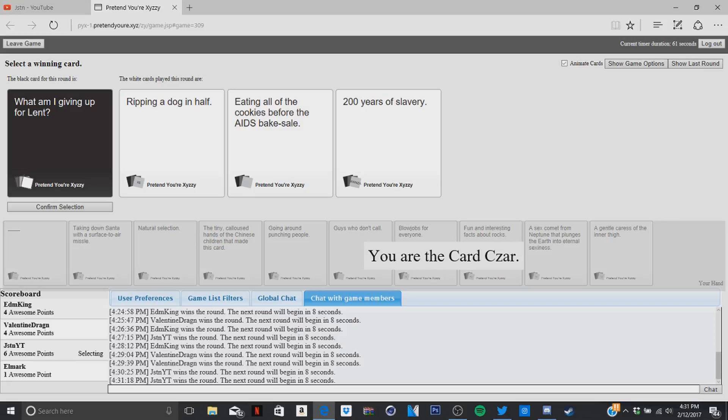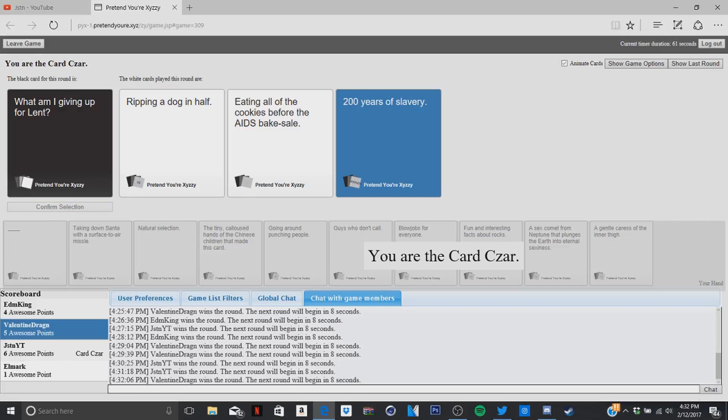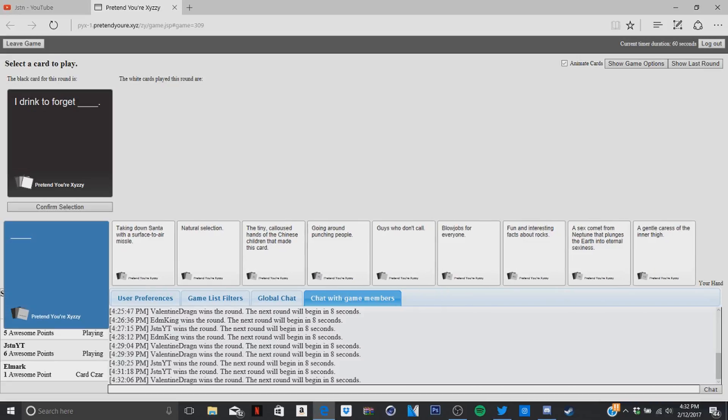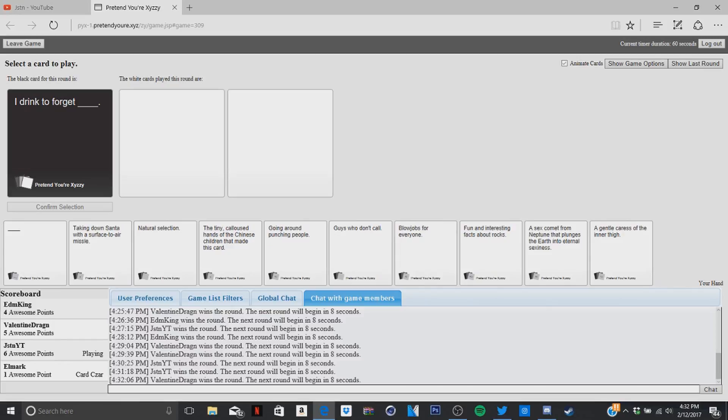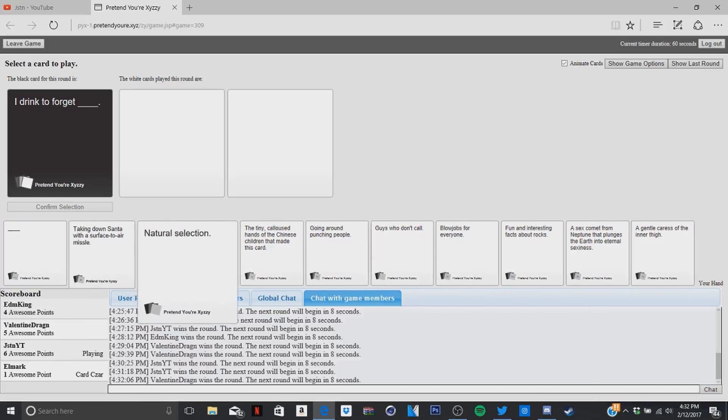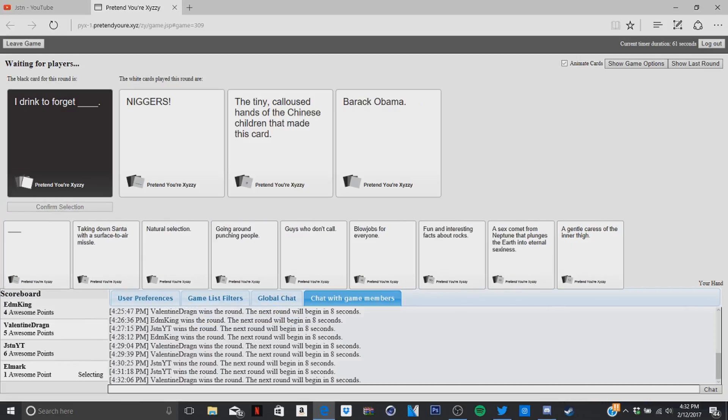200 years of slavery. Oh man. Thanks guys. Jesus. What am I giving up for Lent? They're all evil. Damn, so I'm gonna call you racist now? Yeah, I was about to say. I got a blank card but I don't know how to drink. I got a blank card. I drink to forget. I drink to forget. Oh, I'm not even gonna use a blank card for this one.